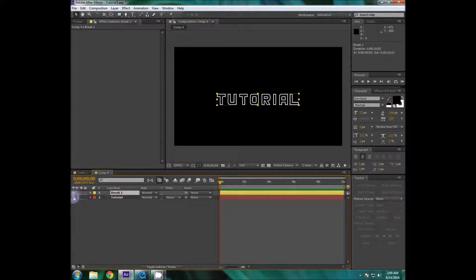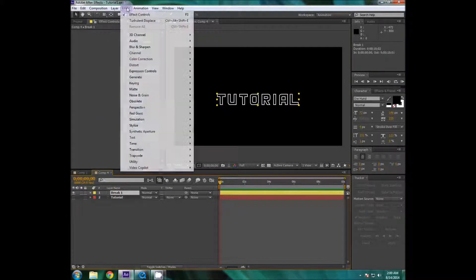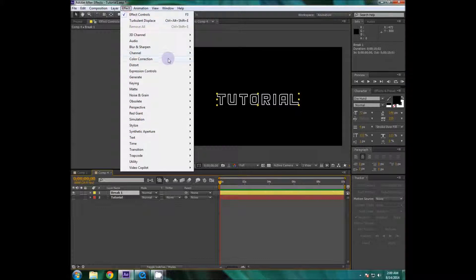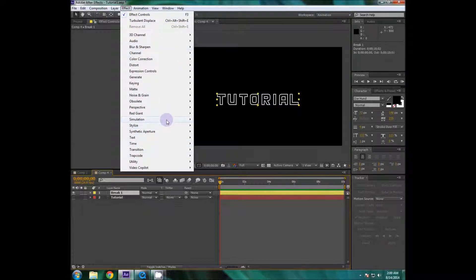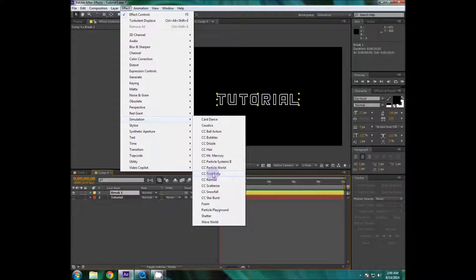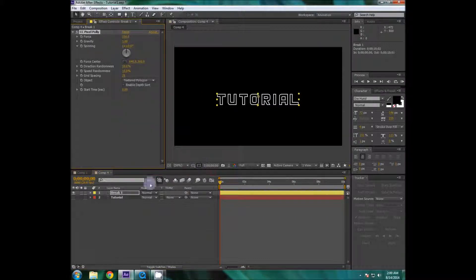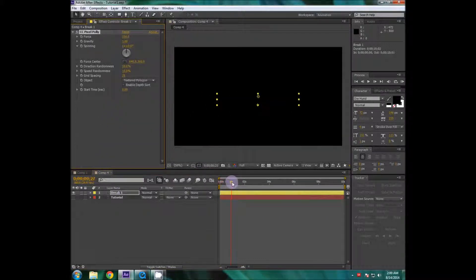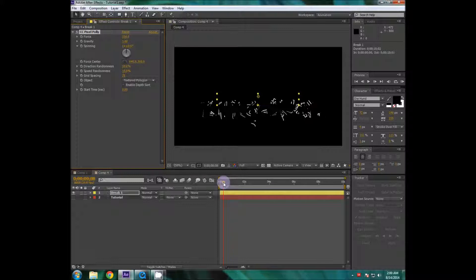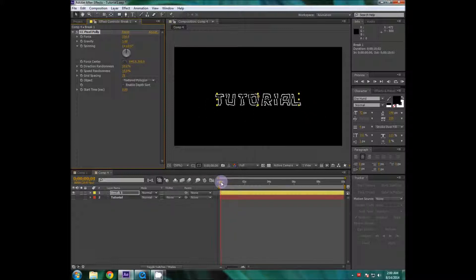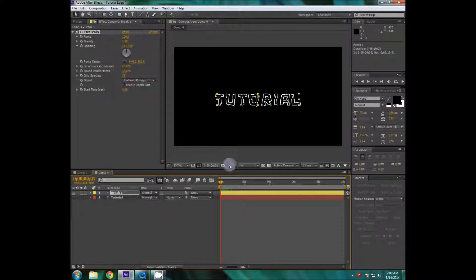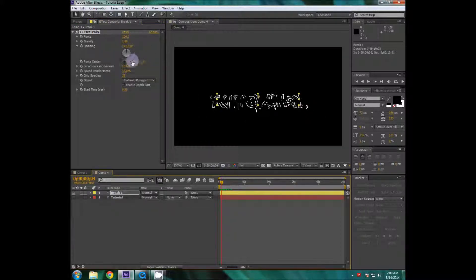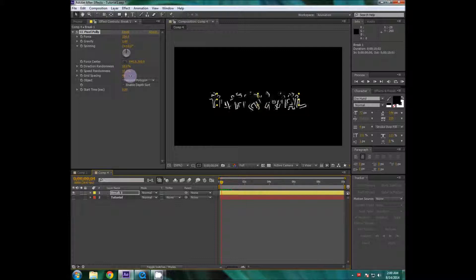Okay so I'm gonna go to the effect down to simulation then CC pixel poly. Now it's really interesting effect like it creates something like this so it shatters into pieces.